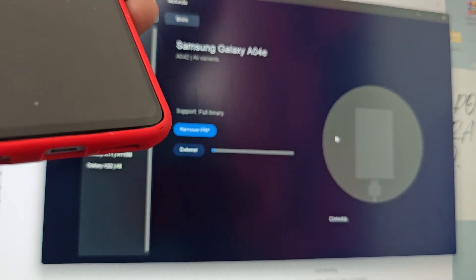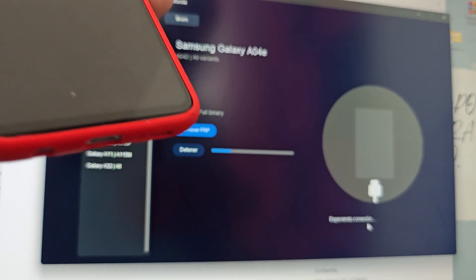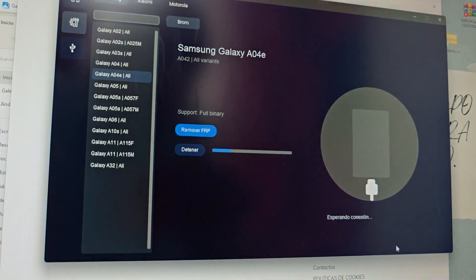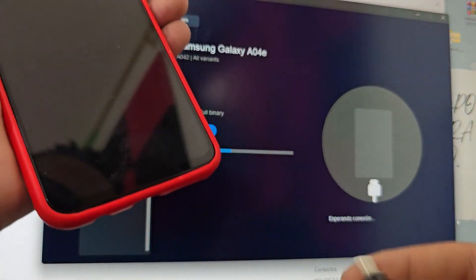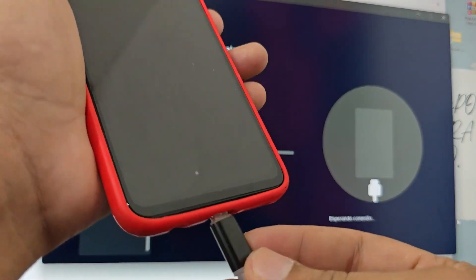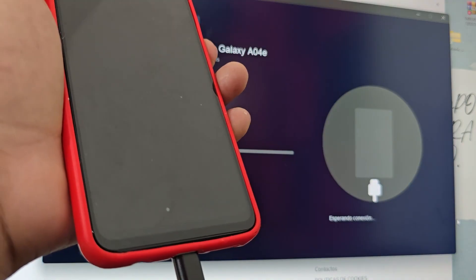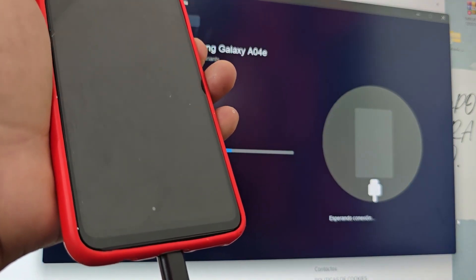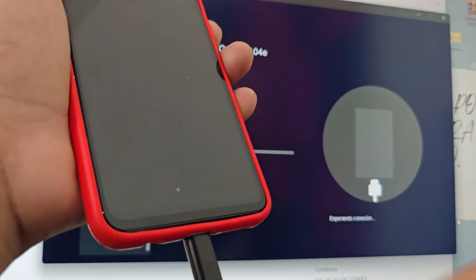Those 10 seconds have passed. We click here where it says 'Remove FRP' — here it appears 'Waiting for connection.' We are going to remove it. Now we are going to connect the phone. We connect it and wait for the little flash to appear. When the little flash appears, we press the power button and count 4 seconds. If it is connected — I do not have the cable connected — we are going to connect it.